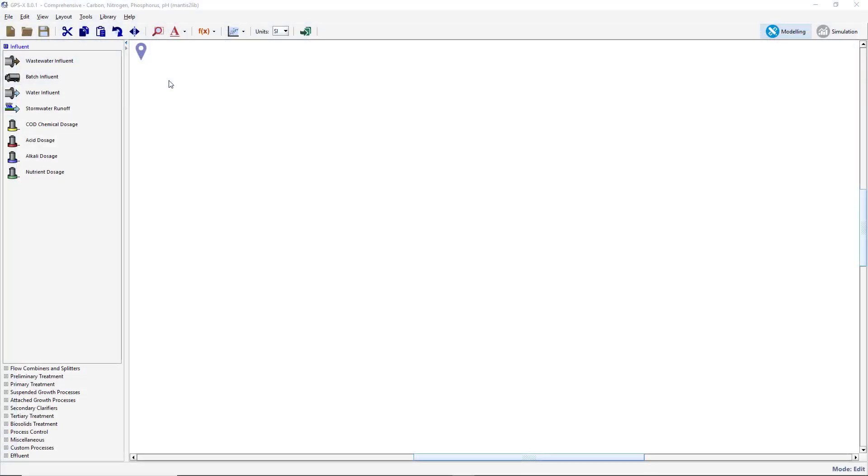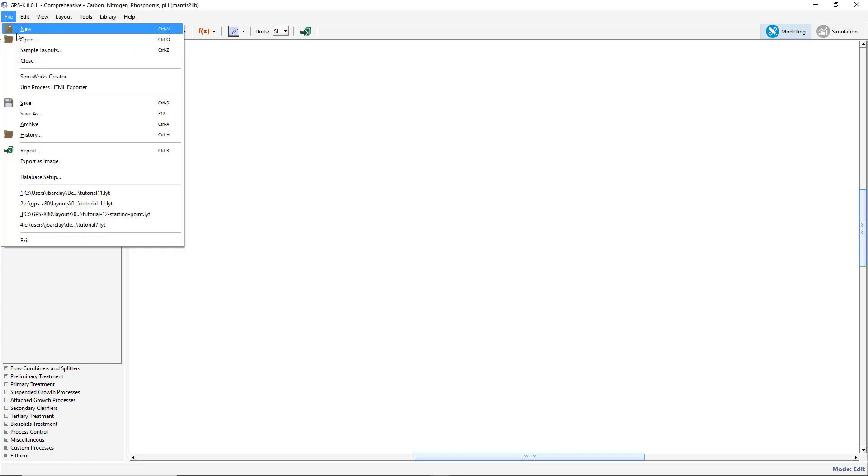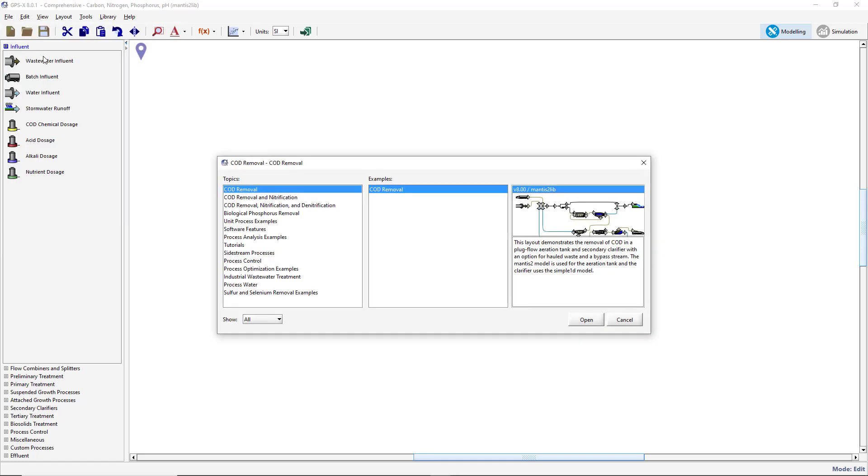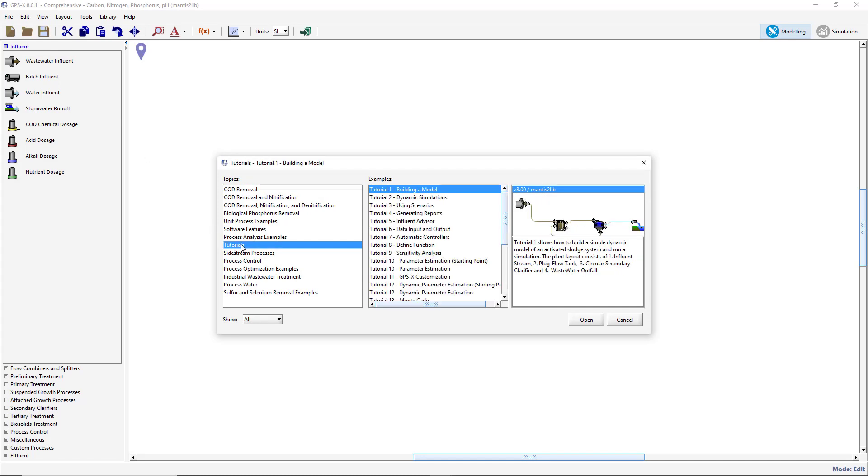A layout has already been set up for this tutorial with the appropriate data files, controllers, and output graphs. Open the layout by going to File, Sample Layouts, select the Tutorials heading, and open the Tutorial 12 Dynamic Parameter Estimation Starting Point layout.